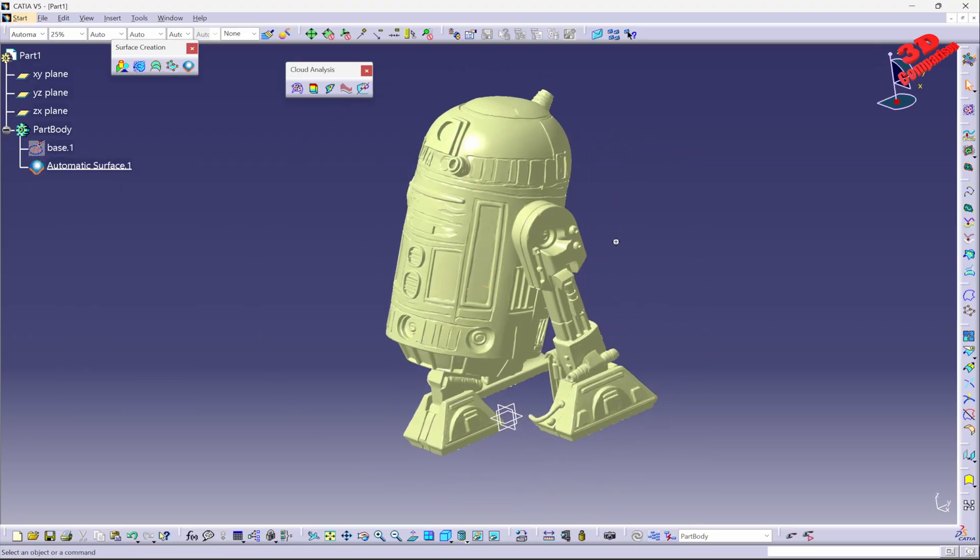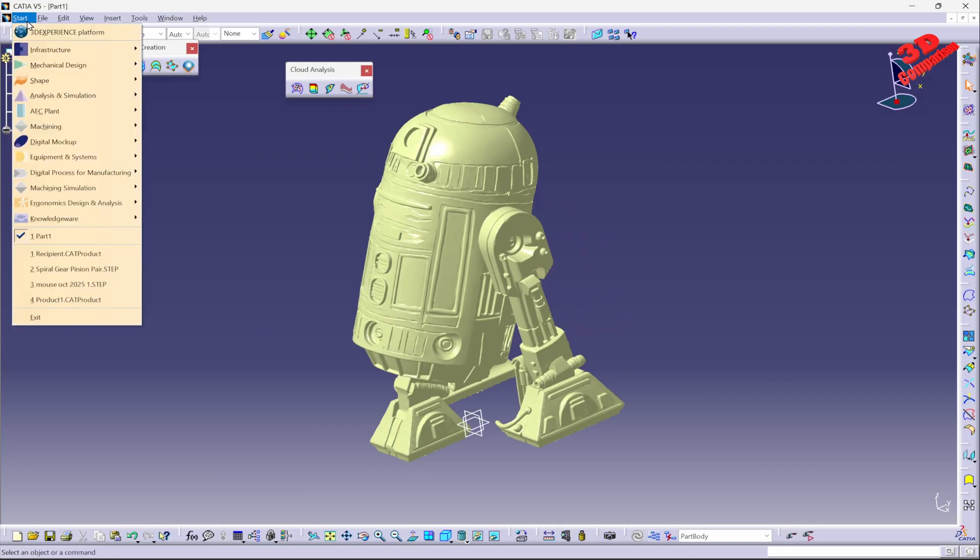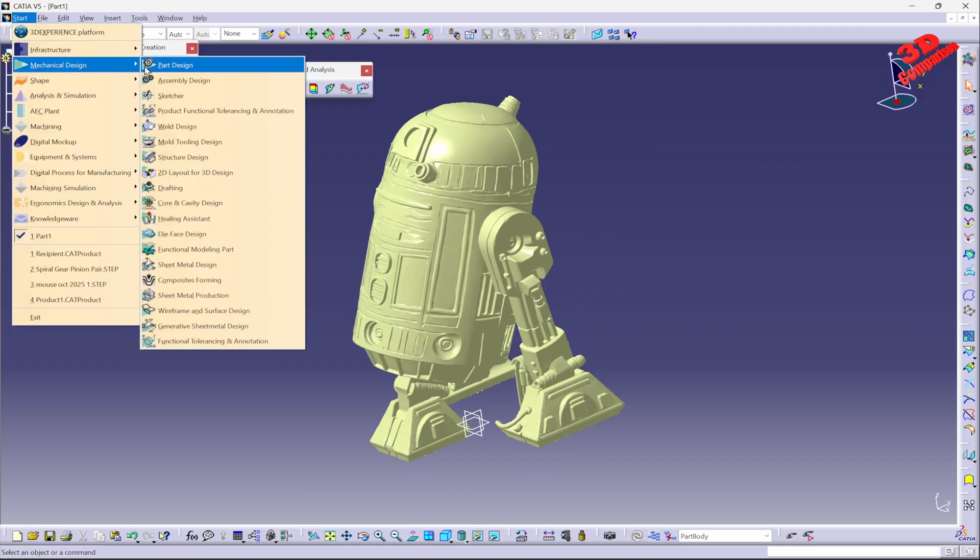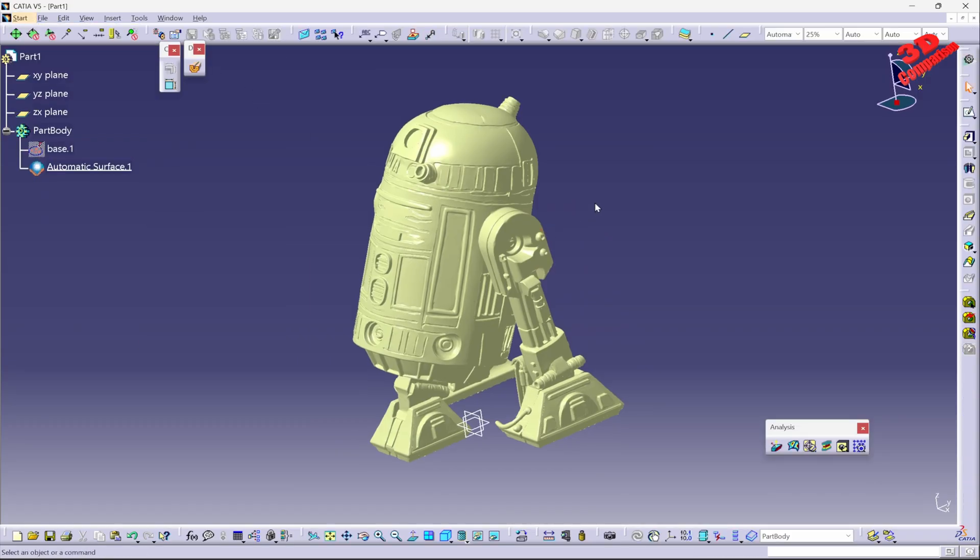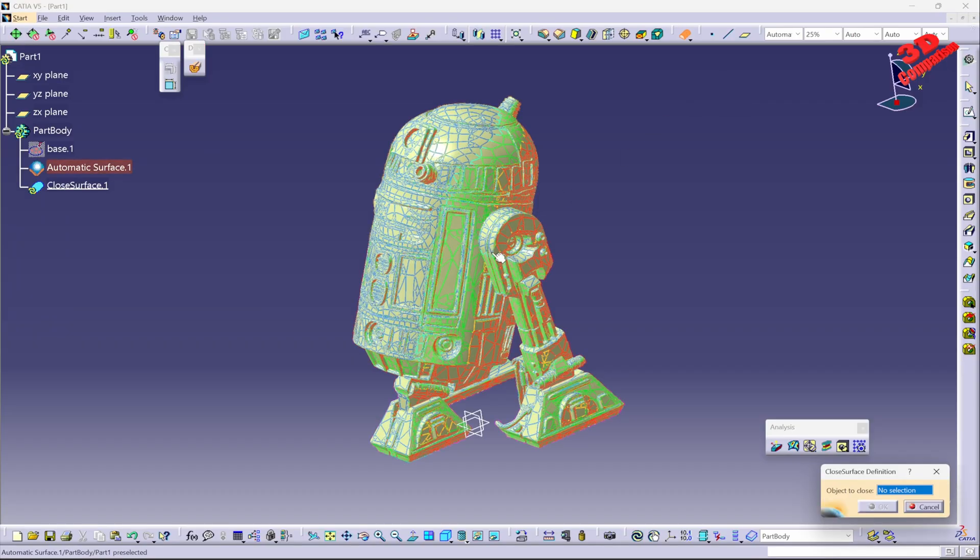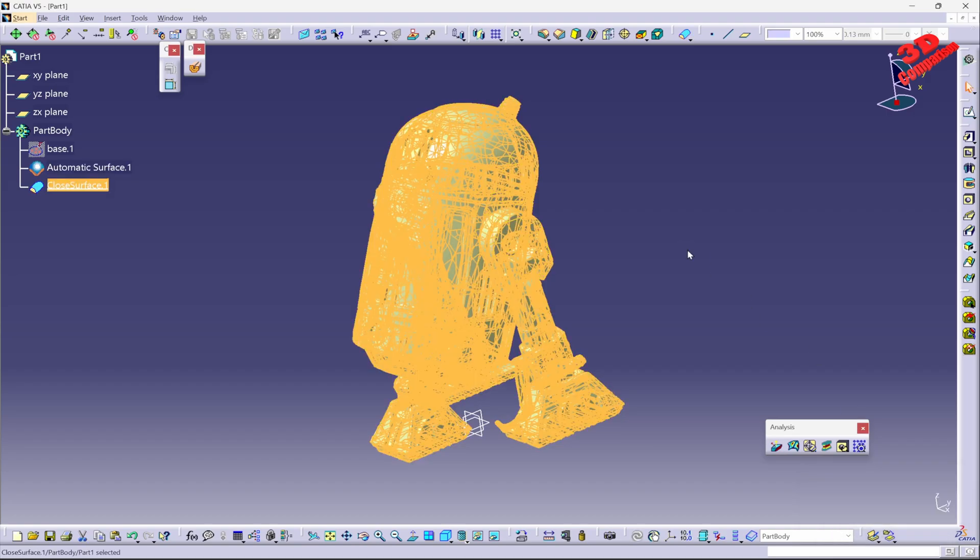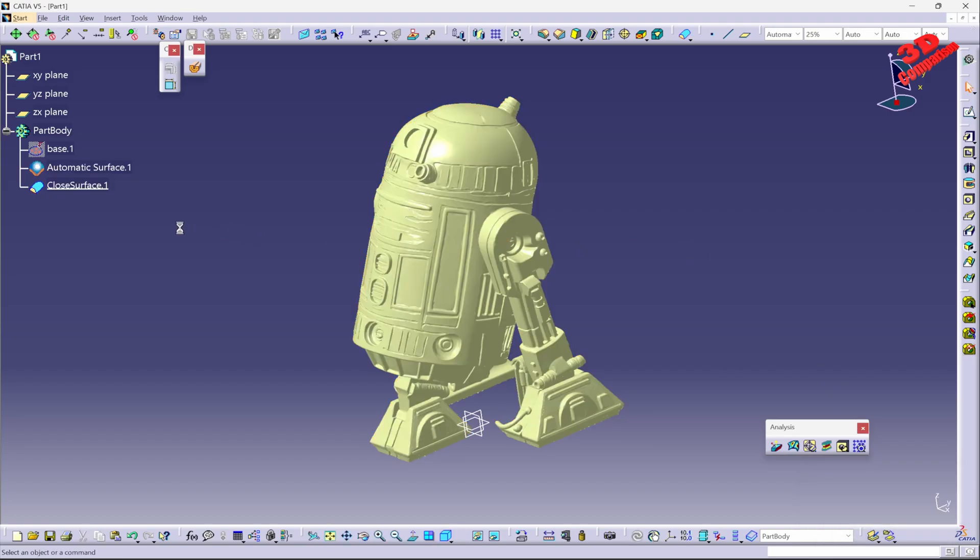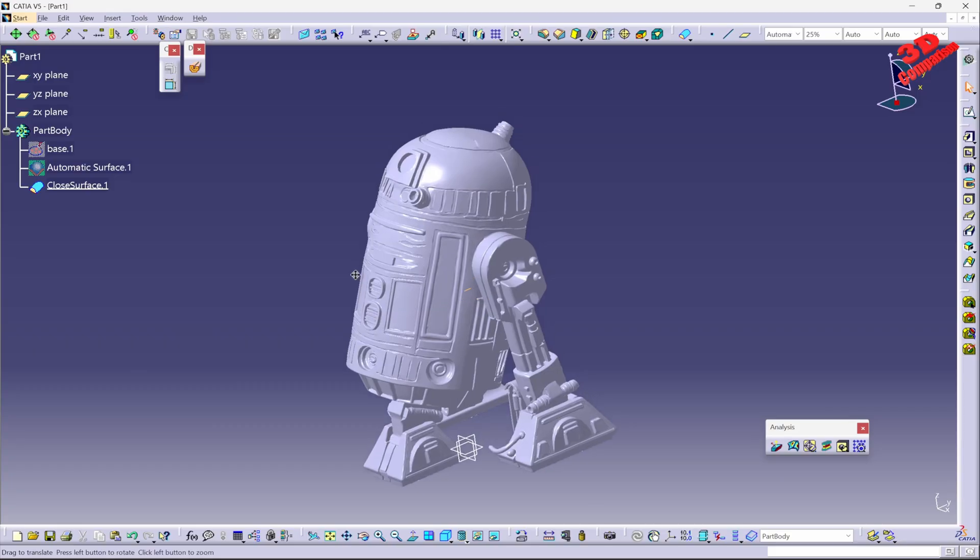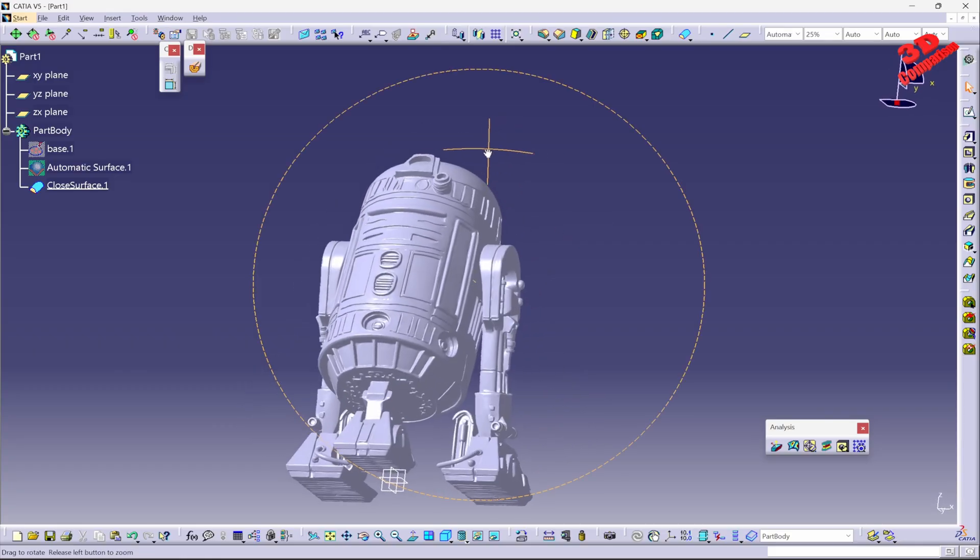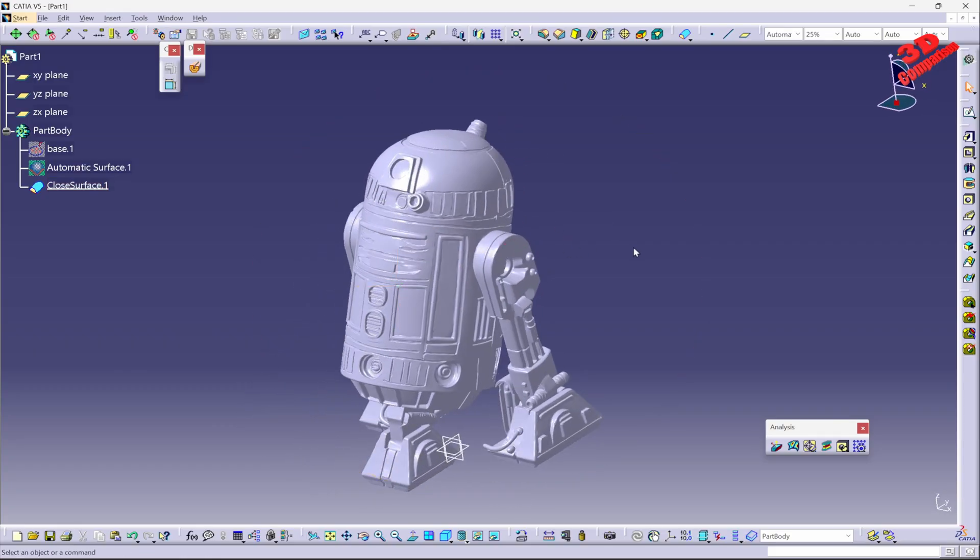And now we can go over here and we can have this converted. So if I go to Part Design, I can go over here and I can use the Close Surface feature. I can select that, I can click OK, and now CATIA will convert this into a solid body. So that means it will be the following—it will have the same color as elements within Part Design—and I can go ahead and I can further work with this.